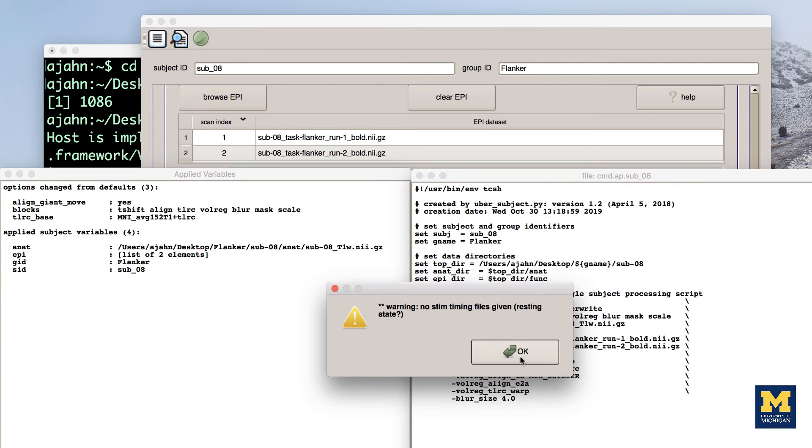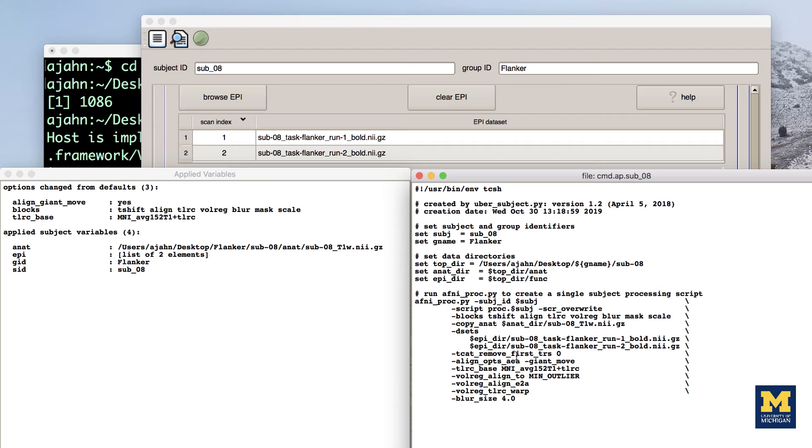It will return two windows, one listing each of the options that were changed from the defaults and listing each of the inputs, and another showing the code of the AFNI PROC PY command.